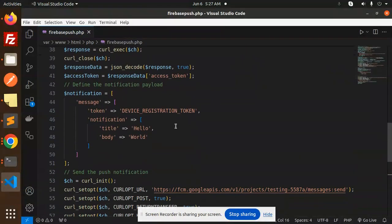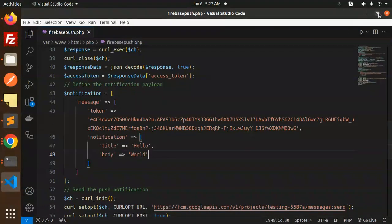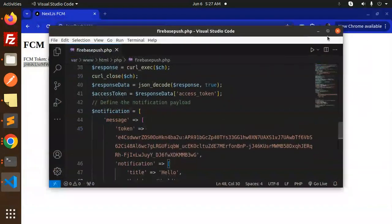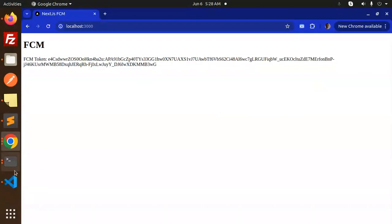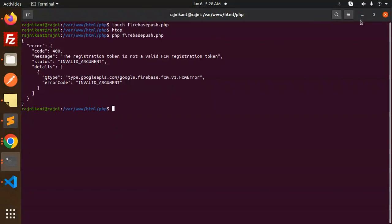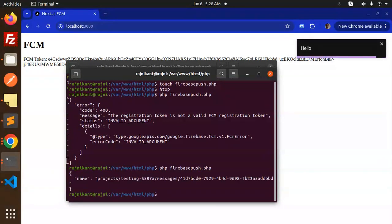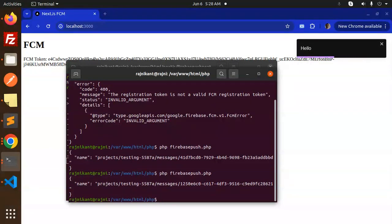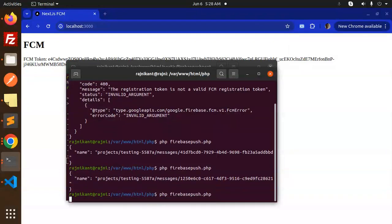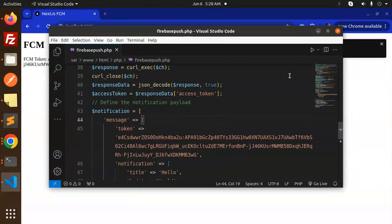Add the copied FCM token as the device registration token and try to send a test notification with the body 'hello world'. Run it in the terminal. Here you can see 'hello' is printing and the push notification is working. The token is generated and the push notification is going through.